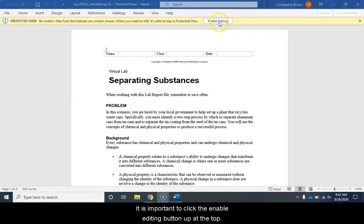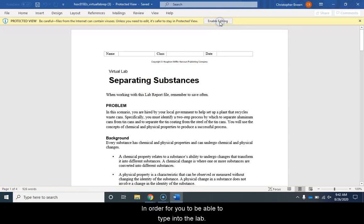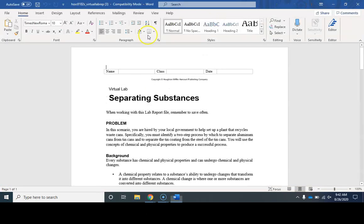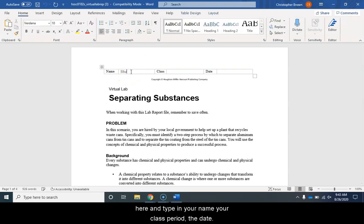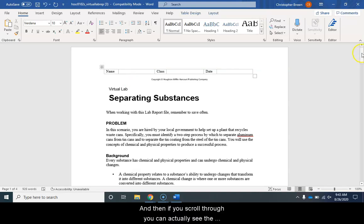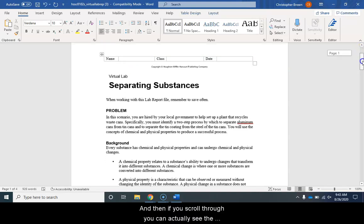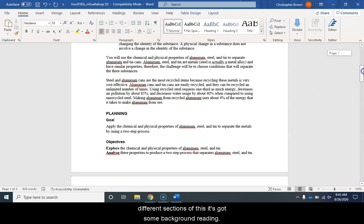It is important to click the enable editing button up at the top in order for you to be able to type into the lab. So once you do that then you'll have the ability to come in here and type in your name, your class period, the date and then if you scroll through you can actually see the different sections of this.